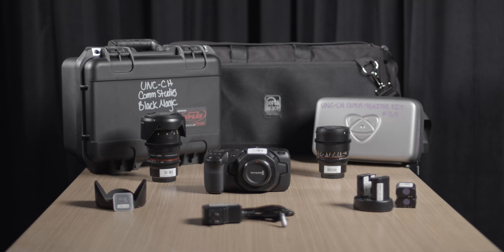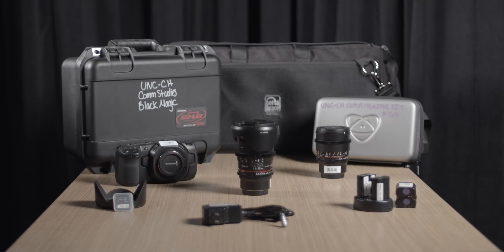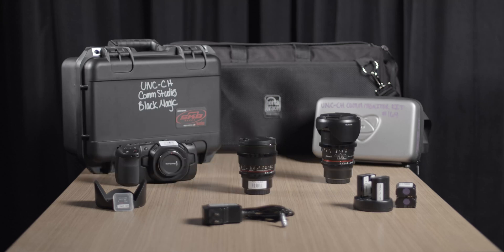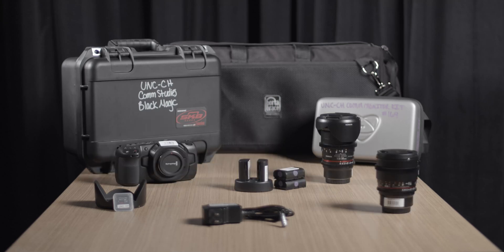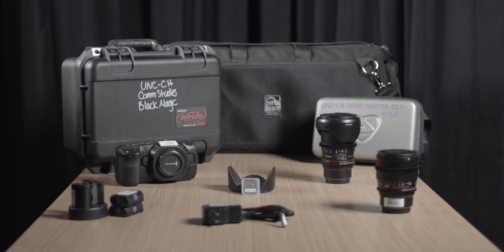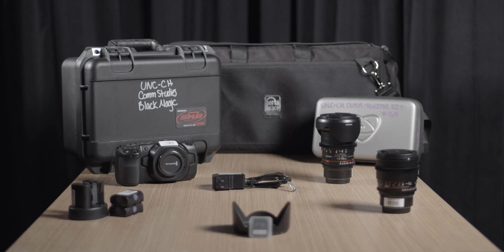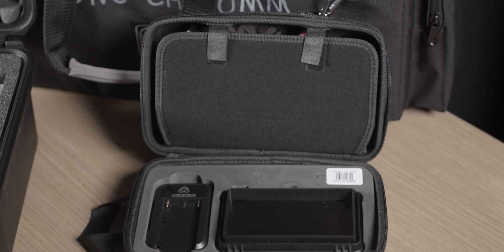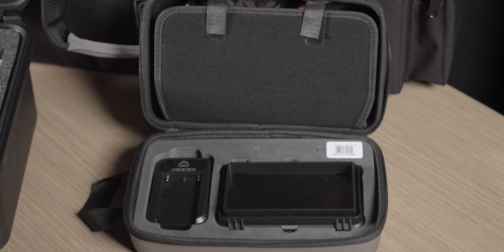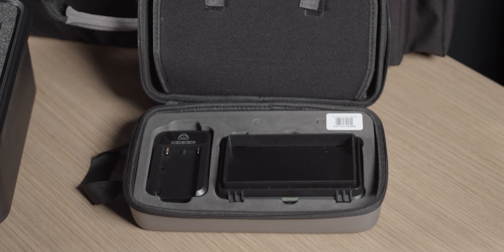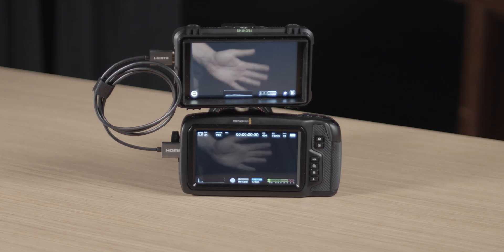This kit contains a body, an 85mm lens, a 25mm lens, four batteries with a battery charging cradle, a high-speed SD card, and a charging cable. This kit will also have an optional external monitor included for a brighter display.